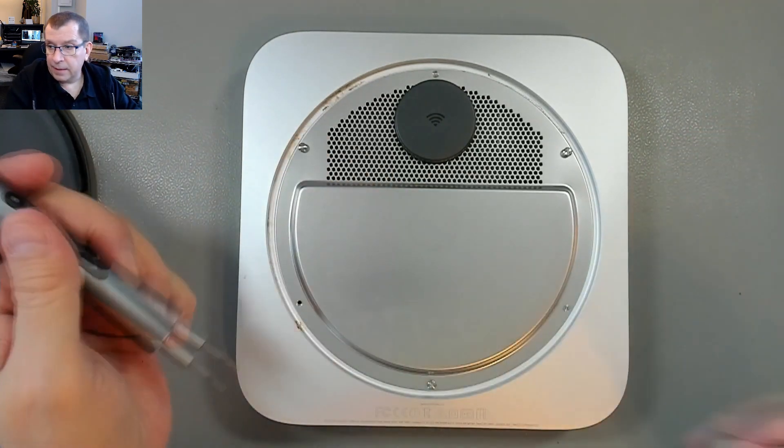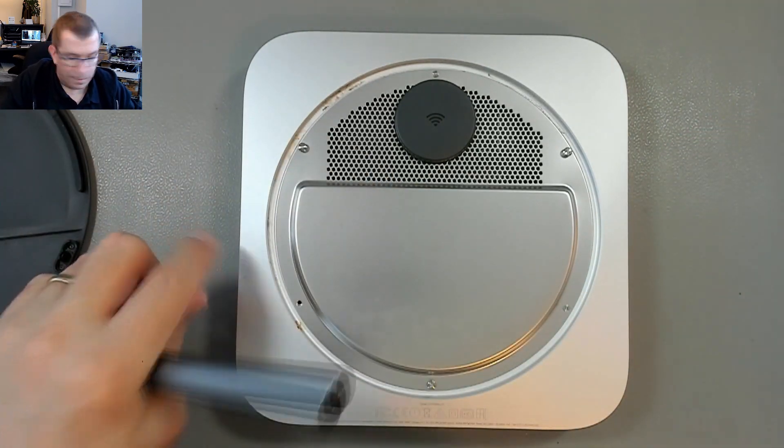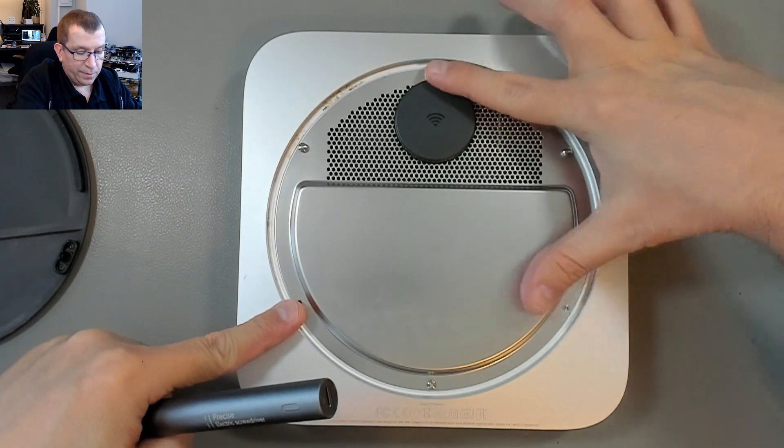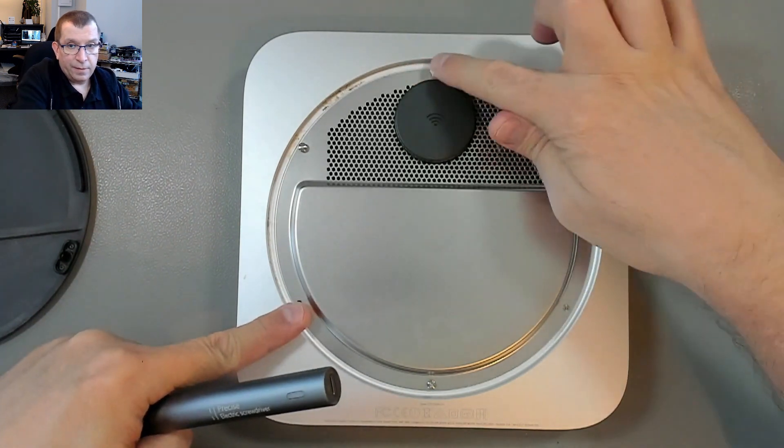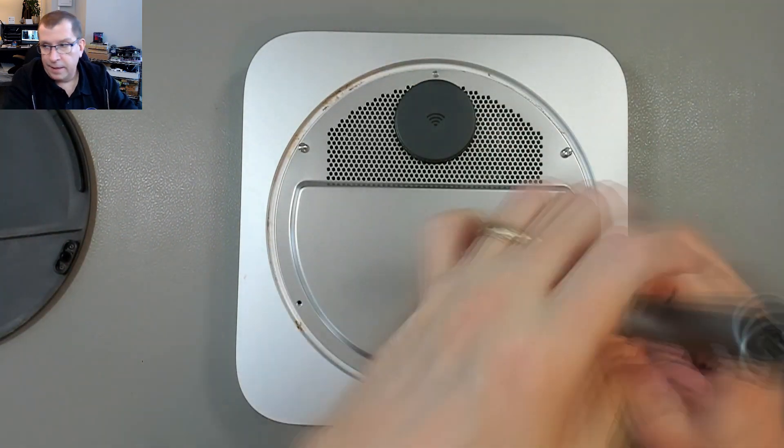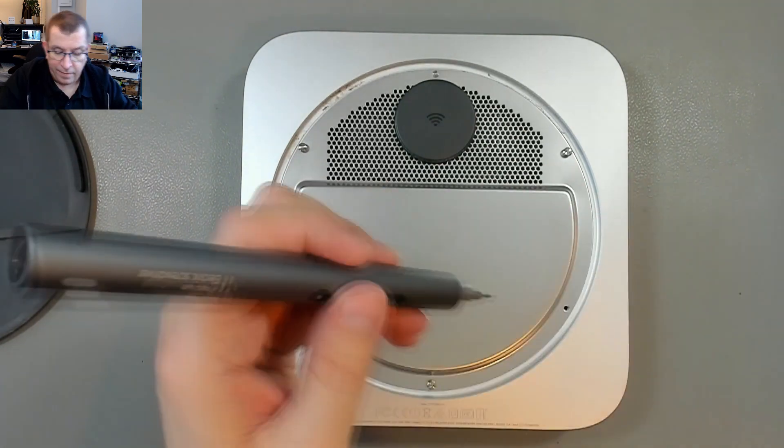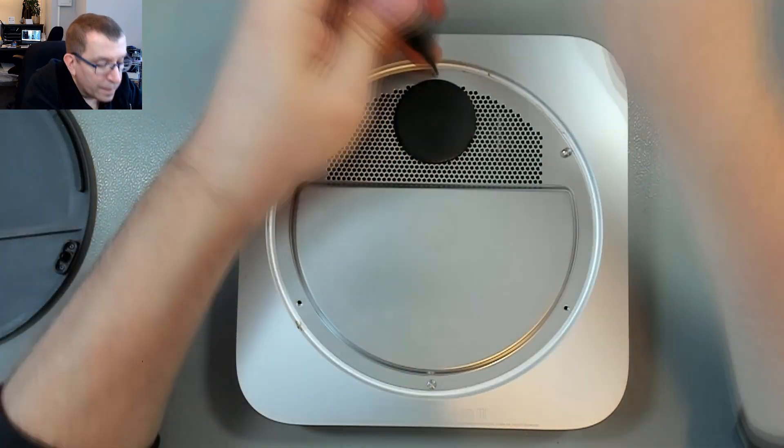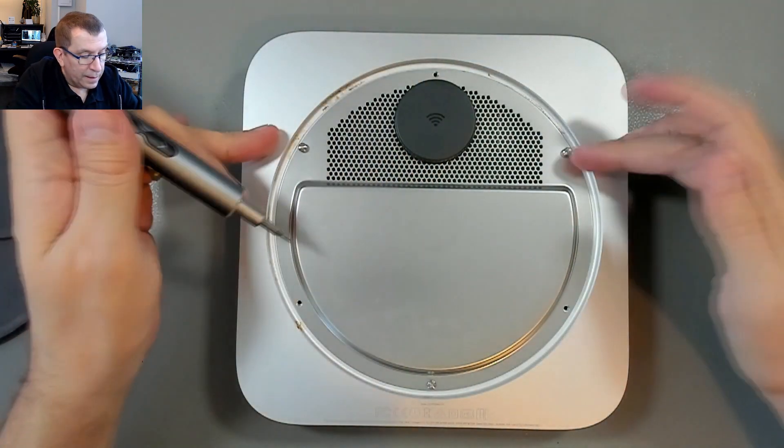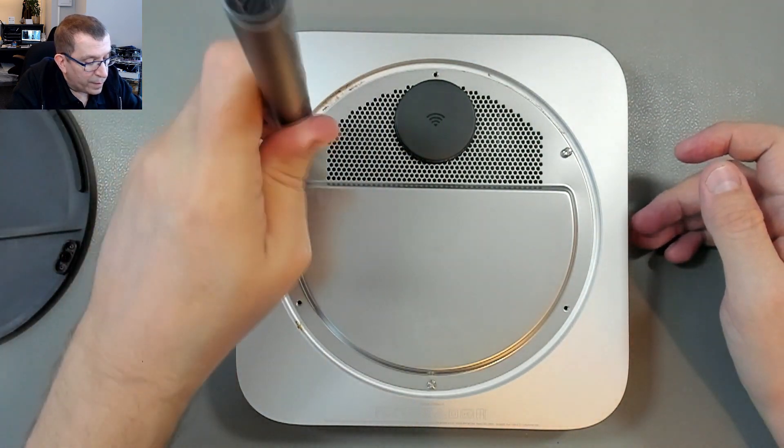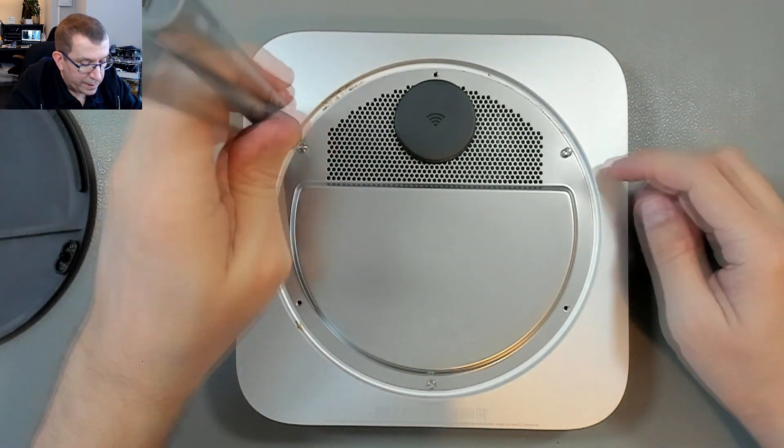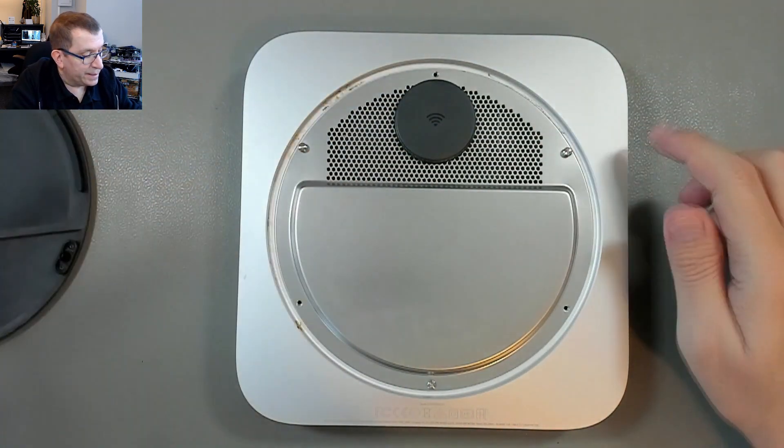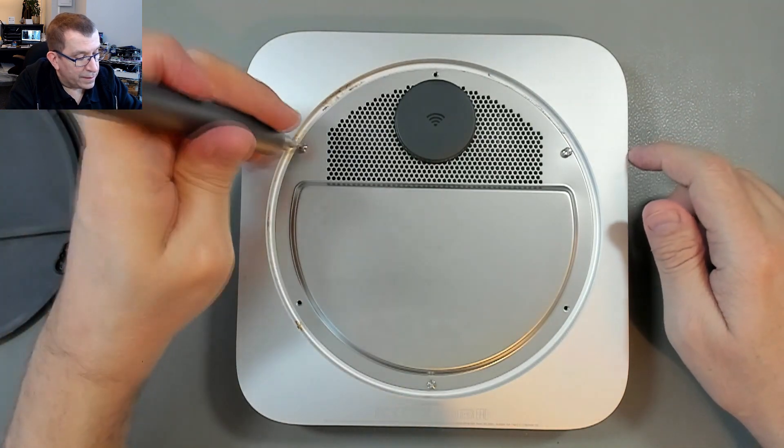And they are different. So these three screws, there, there, and there, are 1.9 millimeter screws. Very short. And then the other three are 4.1 millimeter screws. And these actually have the clips that the lid was holding onto.